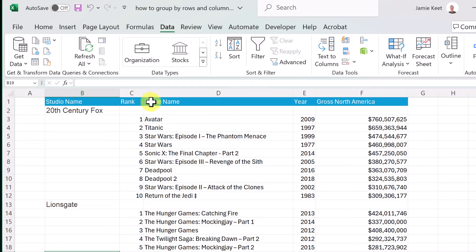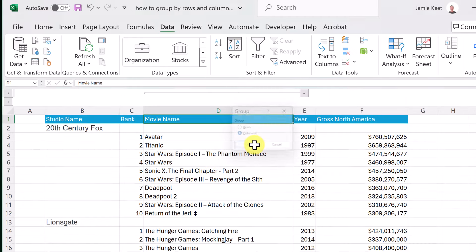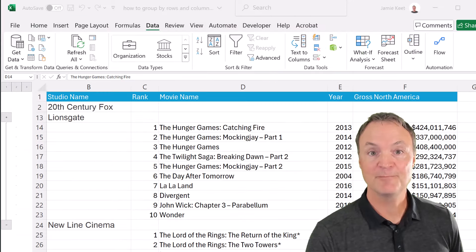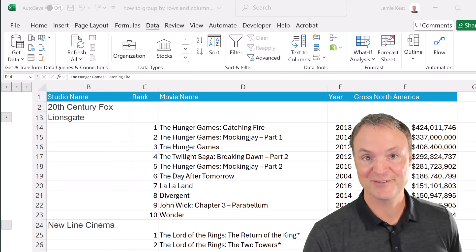You can do this with columns as well. On the second tab, I'll click under the Movie Name column and use the Alt+Shift+Right Arrow shortcut, then select Columns and hit OK. Now I have a collapse button at the top — I can hide the Movie Name column and add more grouped columns just like with rows. I hope this quick tip helps keep your Excel workbooks nice and organized. Thanks for watching Teachers Tech — I'll see you next time with more tech tips and tutorials.